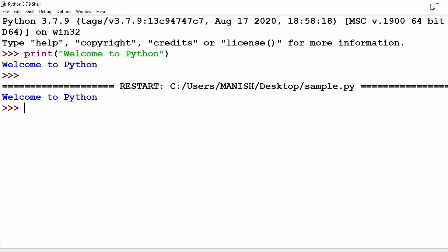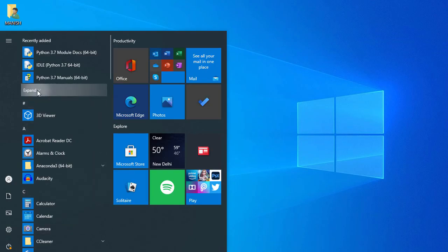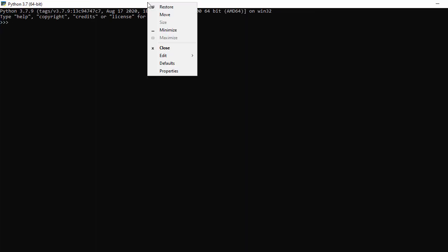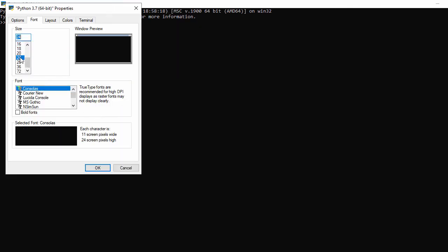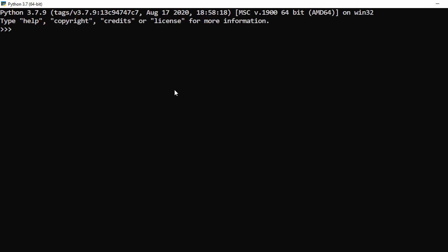Now let's minimize this and go to the Python shell. Let's expand it and click on Python 3.7. Let me maximize it, go to Properties, select font size 24, and click OK.